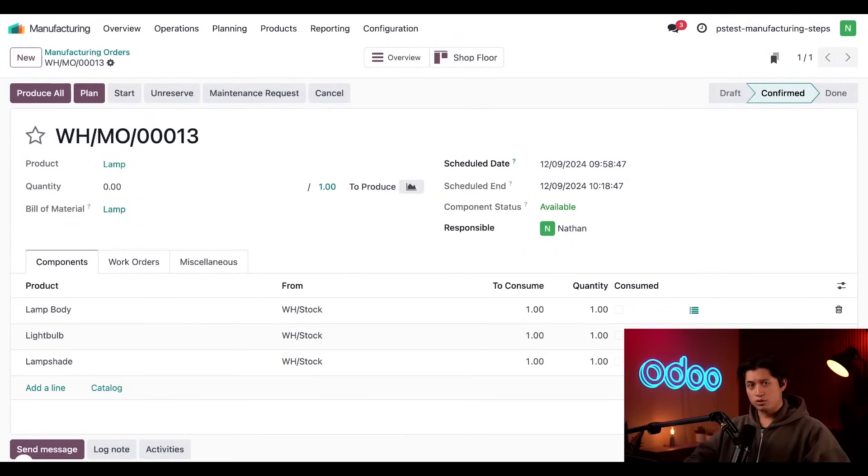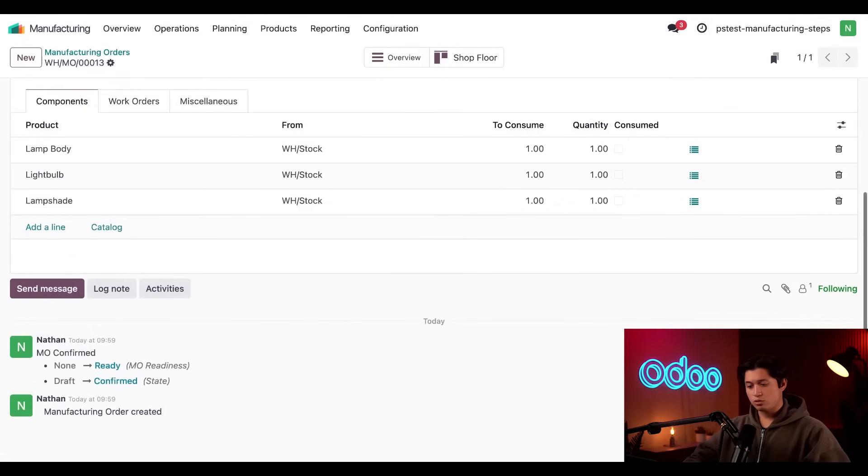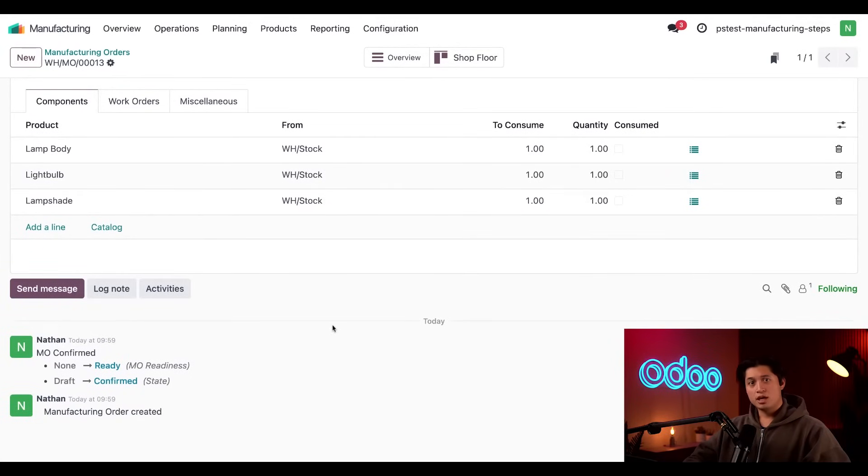In the chatter, if we scroll down, we can see the readiness of the MO is set to ready. This is because we have all the required components in stock.